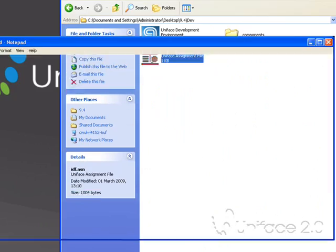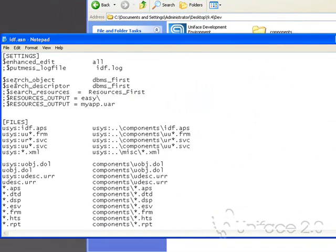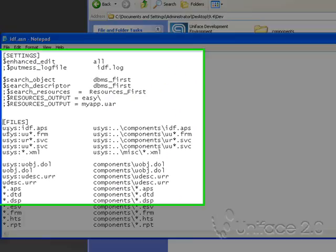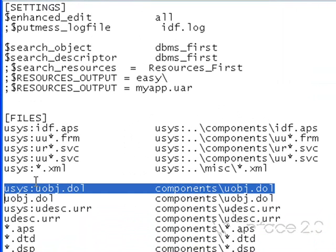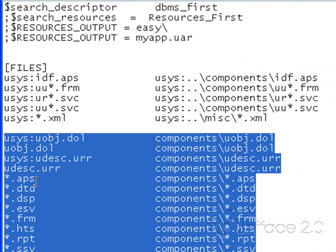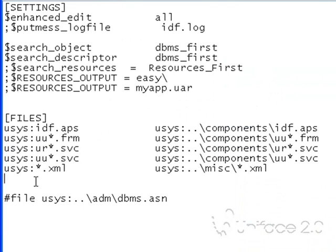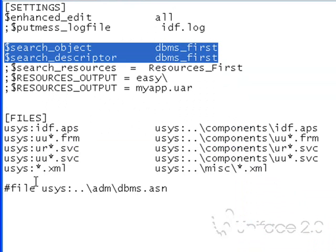I'll now change the configuration to put this into a development mode of easy deployment. I can get rid of all of the individual file redirections. I no longer need search objects or search descriptors.